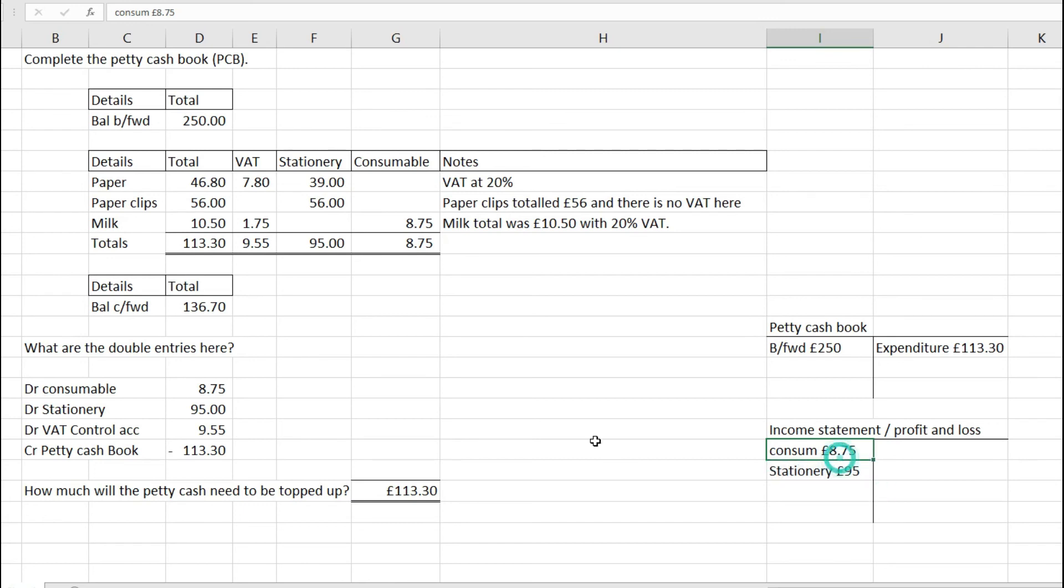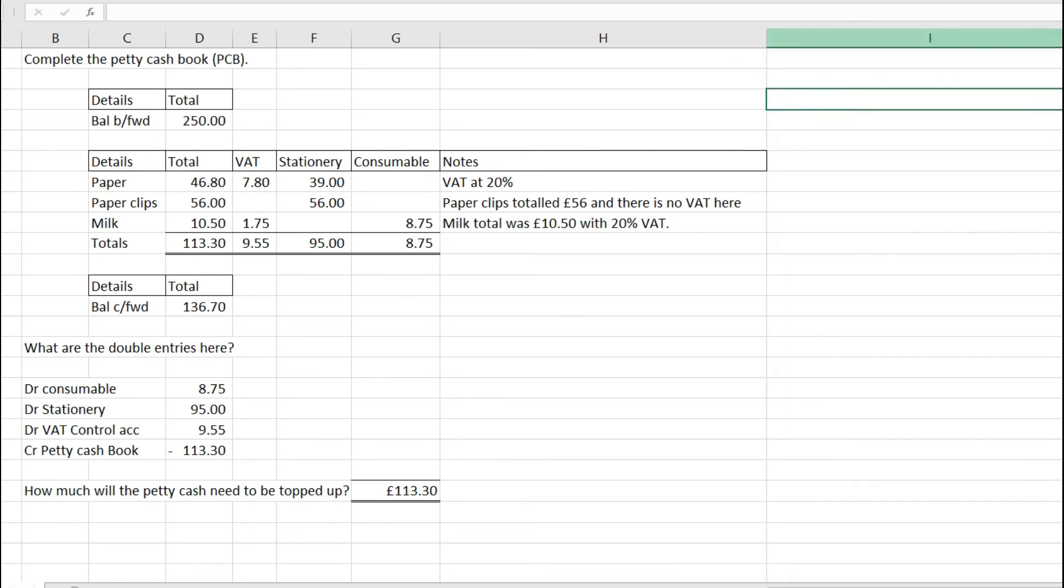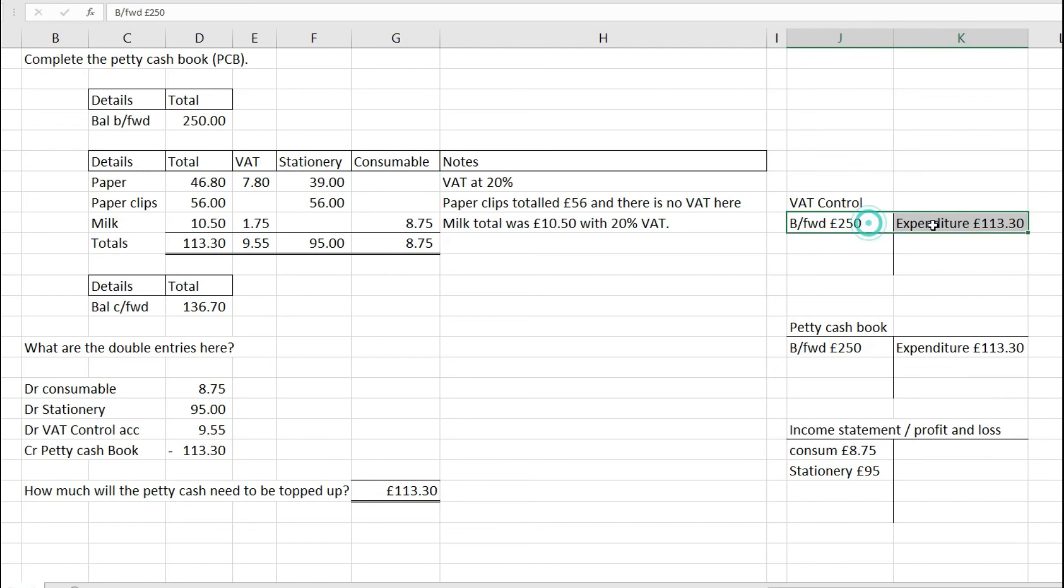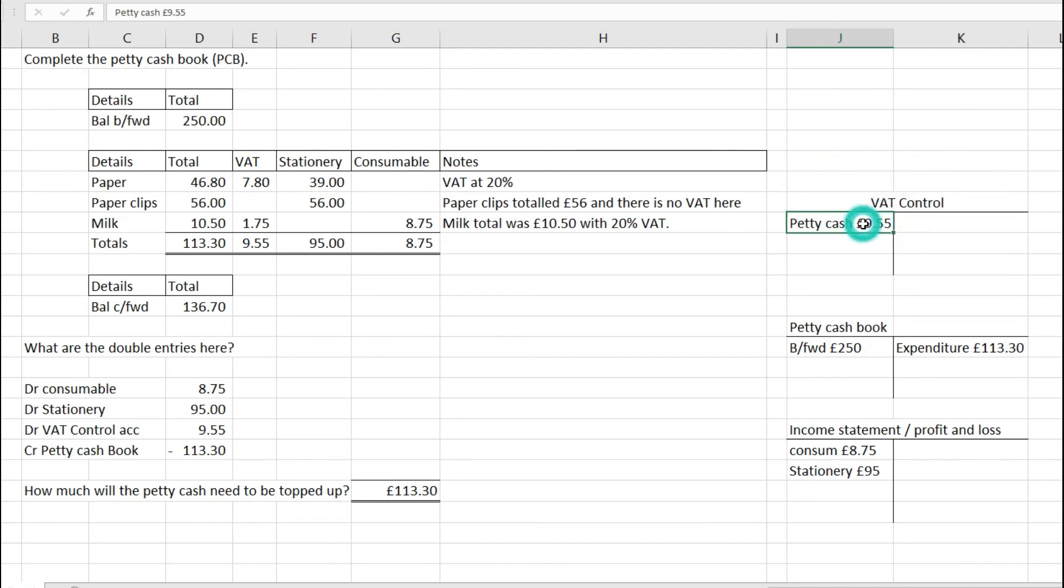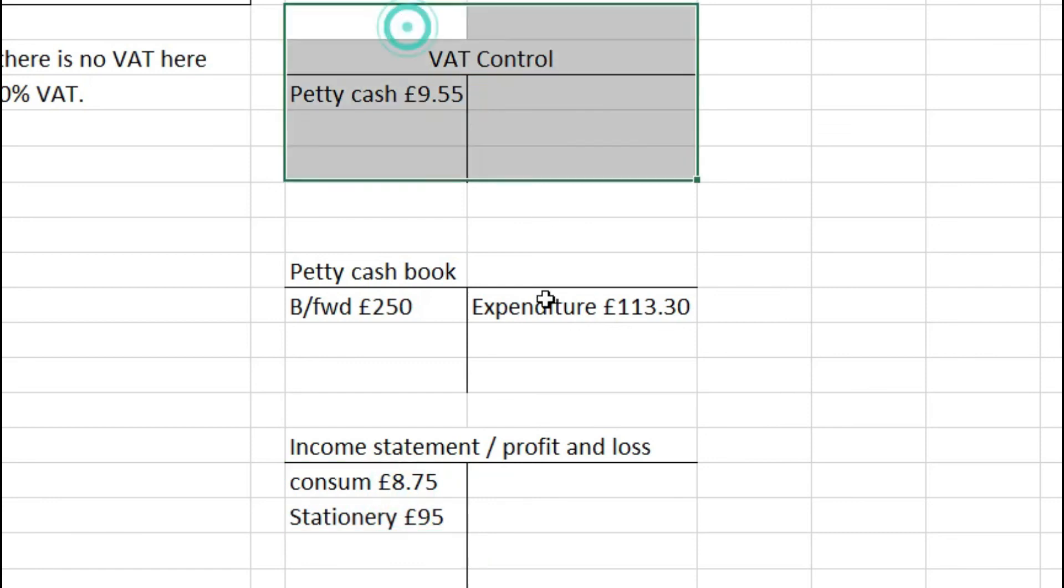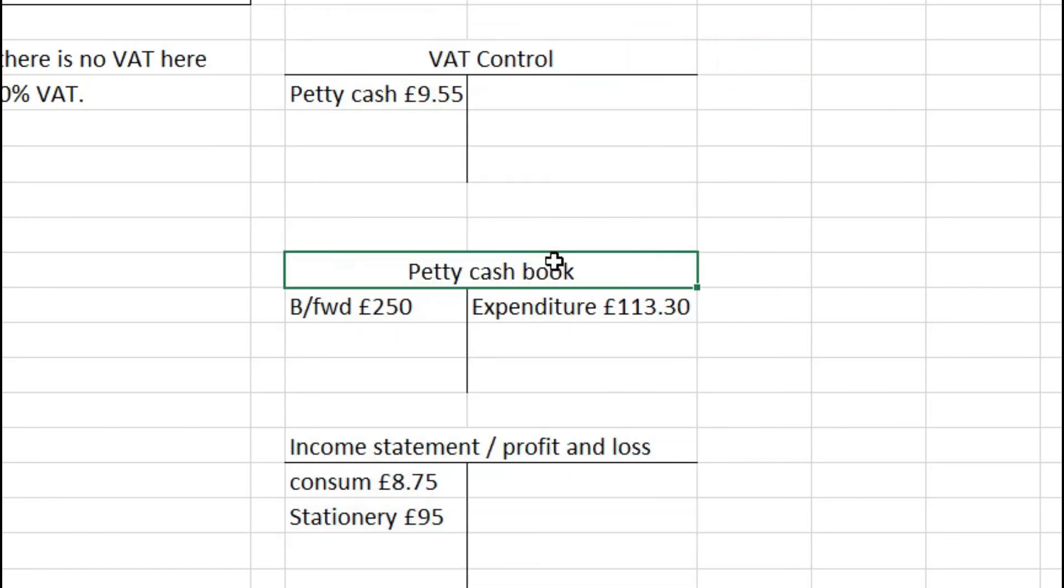For the VAT control account, I'll have my petty cash VAT of £9.55. Any sales will be on this side. This shows as an asset because that's the amount I can claim back from HMRC at quarter end or year end when reporting on my VAT return. That needs to be a debit.